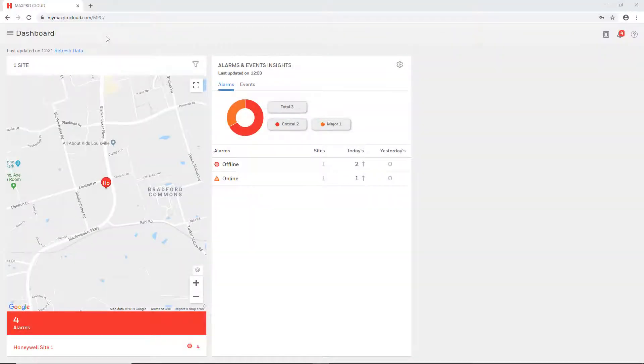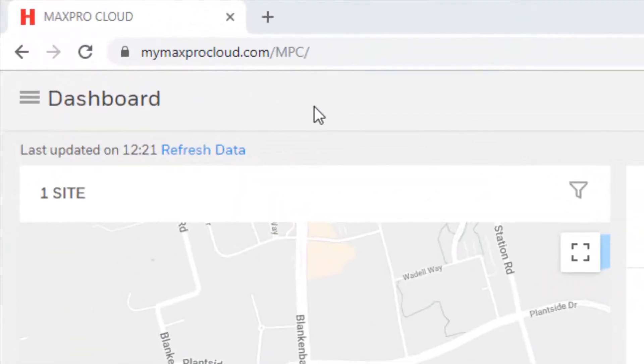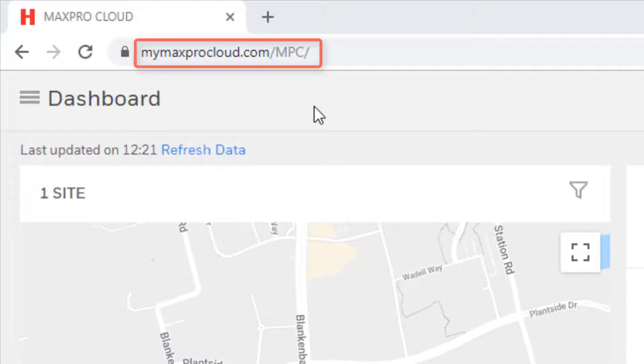These associations can easily be set up on either the door or the camera. To create an association first go to mymaxprocloud.com and log into your MaxProCloud account.